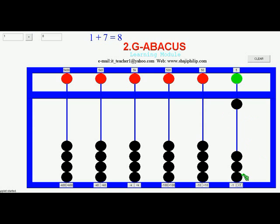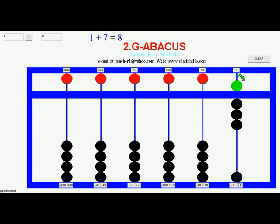Let me move 1 first, then 7. 7 is 5 plus 2: 5, 6, 7. Now the value is 5, 6, 7, 8. 8 is the answer.